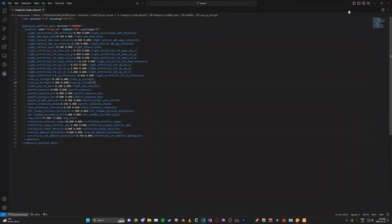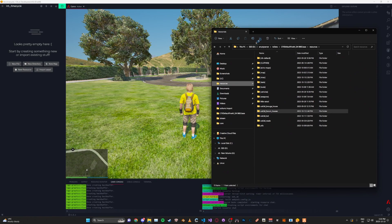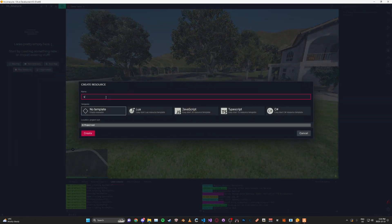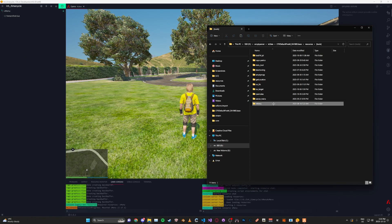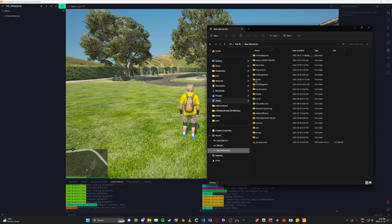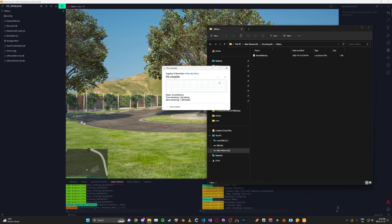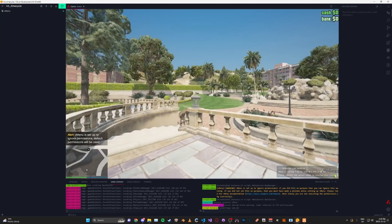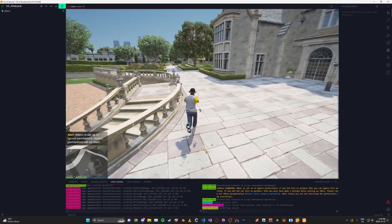One more thing: if you want to change the time to test your timecycle, I recommend using VMenu. Set up your localhost server, make a new resource called 'VMenu', click 'No Template', then create it and copy everything from the VMenu folder into the project directory. You might have to restart the server, and then you can change the time to test all the different variables for your timecycle.